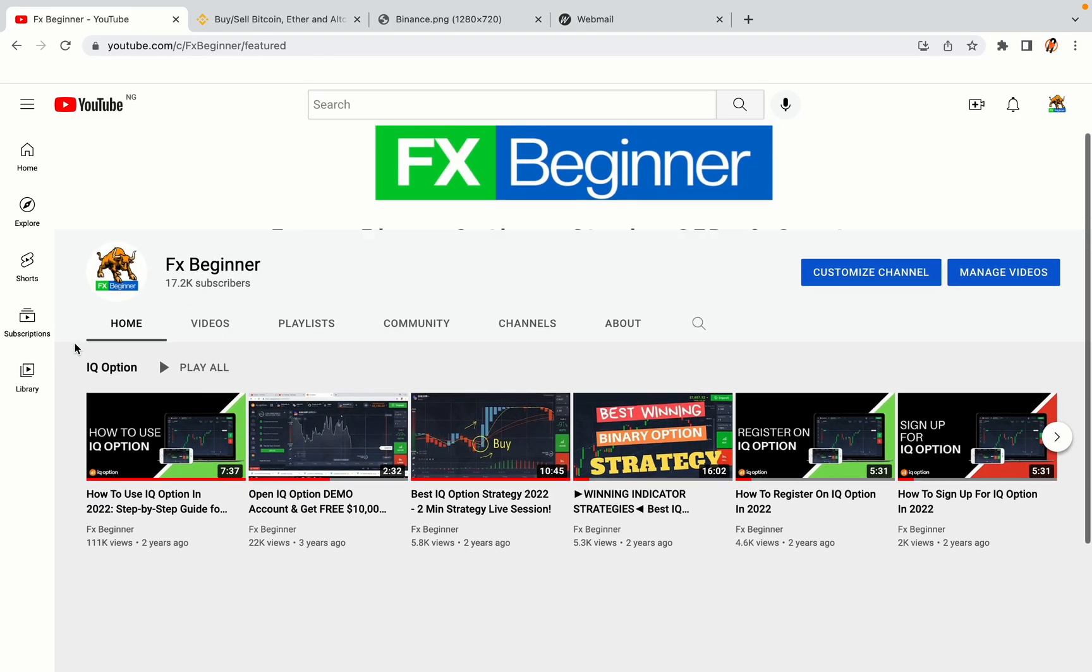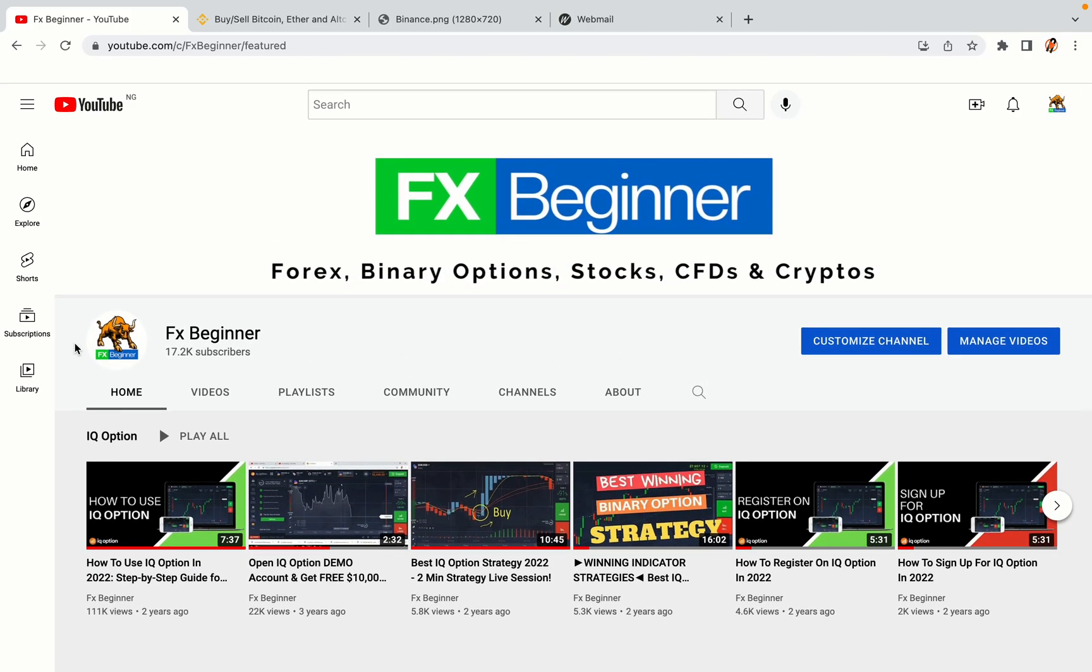Hello my fellow traders and welcome to FX Beginner, the largest Forex, Crypto, Stocks, Binary Options and CFD Resource Channel for Beginners.